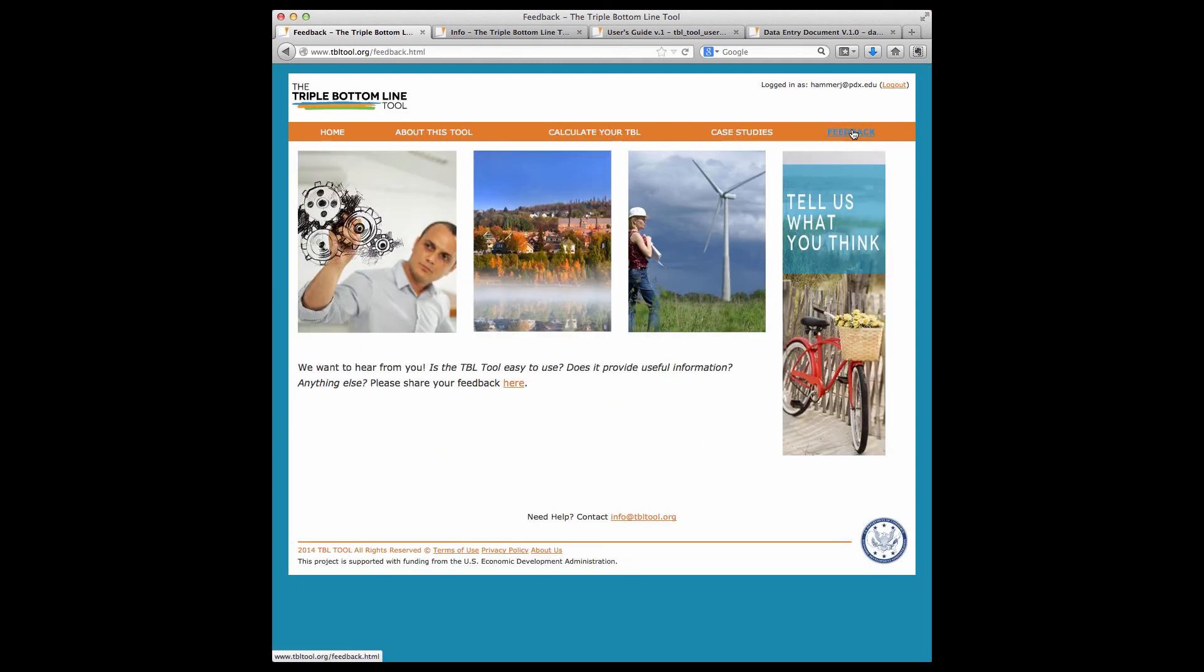The tool goals and measures were informed by leading-edge practice, current research, community-defined priorities, and end-user input, including focus groups, interviews, a national survey of 400 economic development professionals, and work with the National Advisory Council. You can find information about this process in our user's guide.